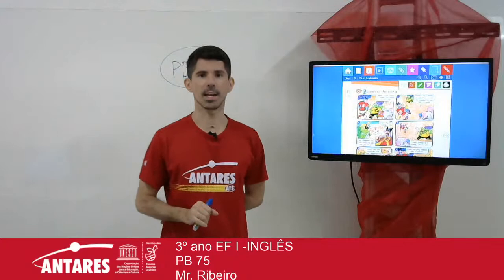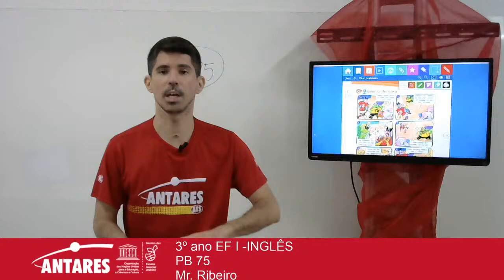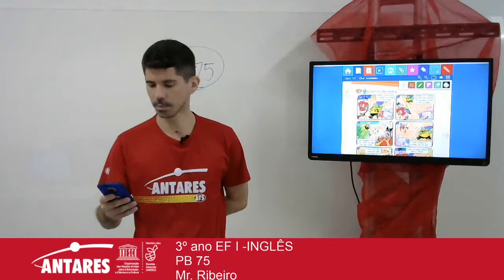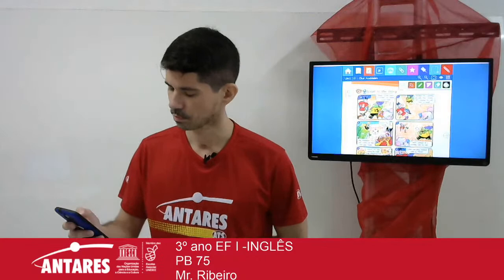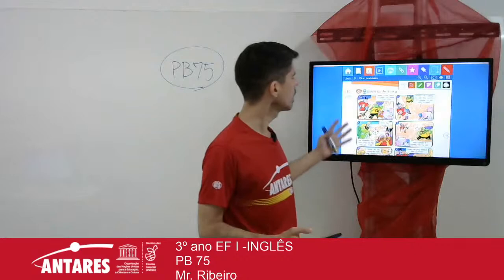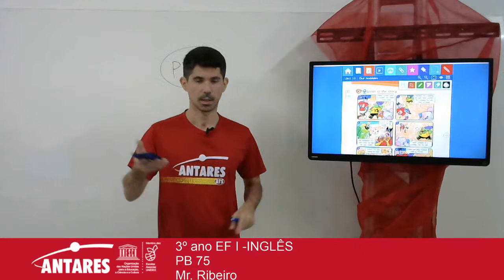Hoje o tio Jonathan está aqui no chat com a gente, okay? Ele vai me dizer o que é que vocês estão respondendo. Vou preparar vocês aqui para a historinha. O que é que eles estão respondendo, tio Jonathan?